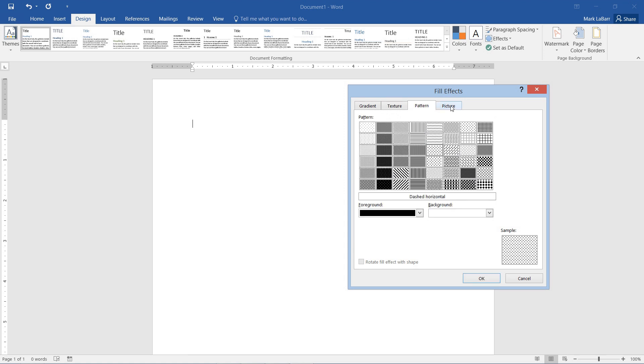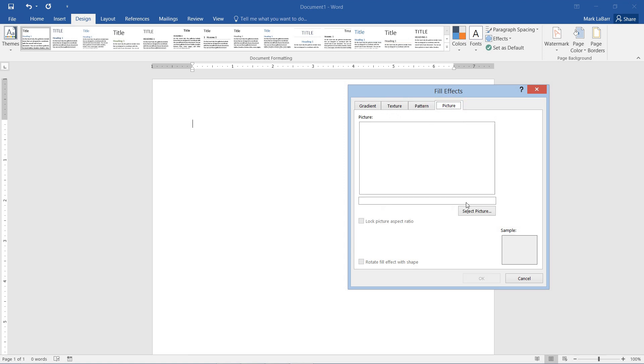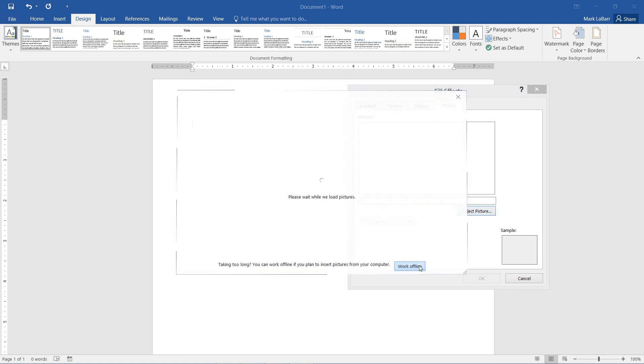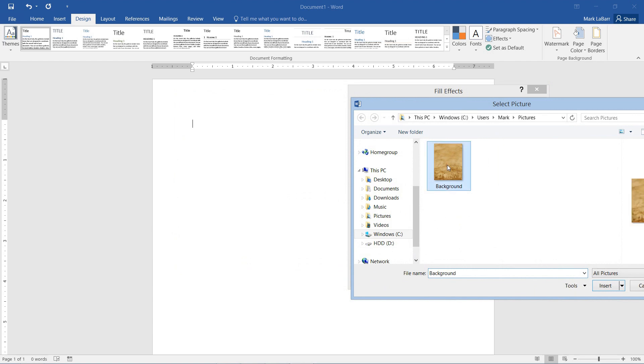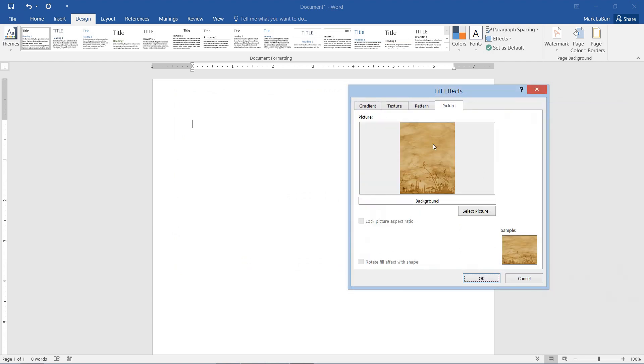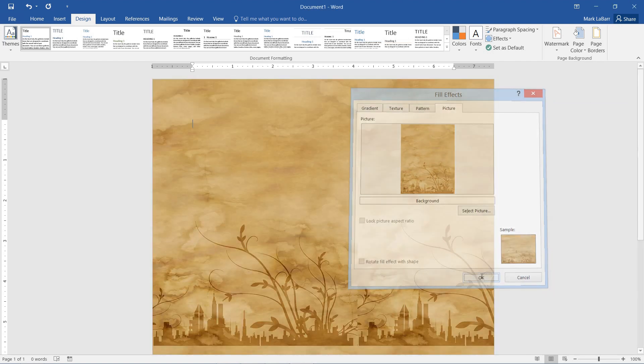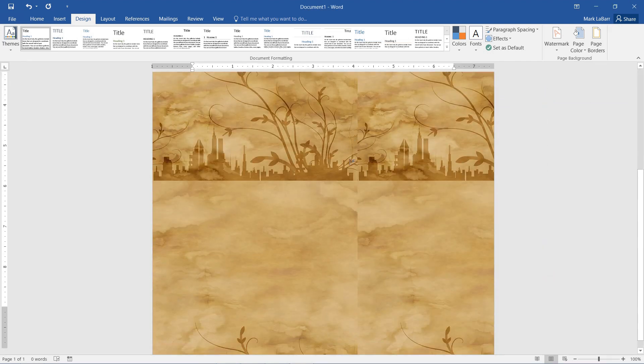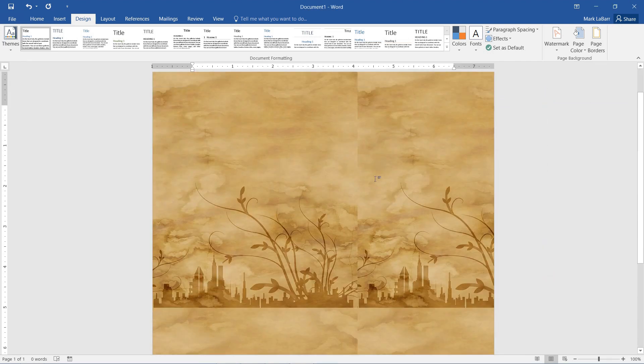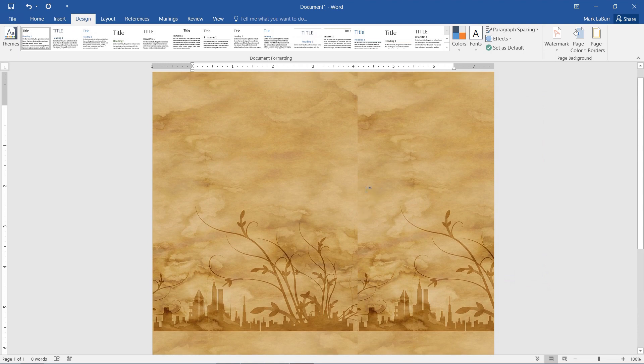We even have patterns that we could use for our background, but I'm going to select a picture from my documents. And here we hit OK and you can see we have a few problems.